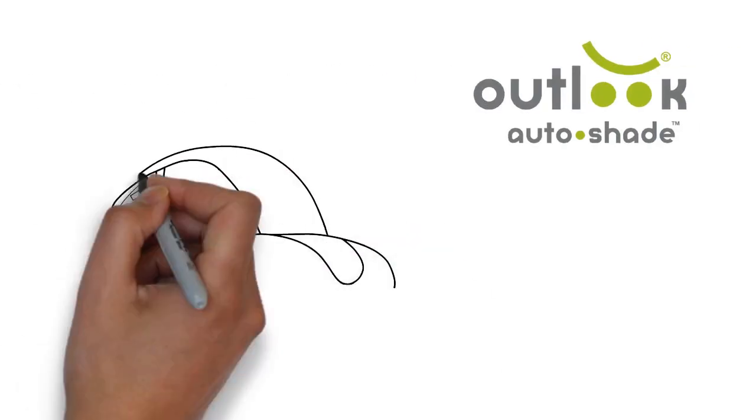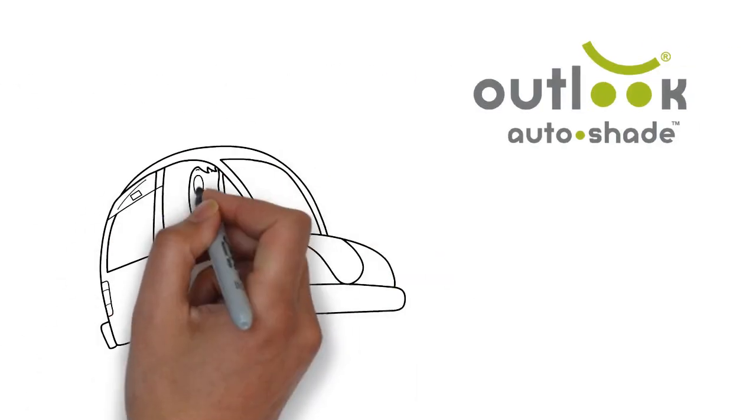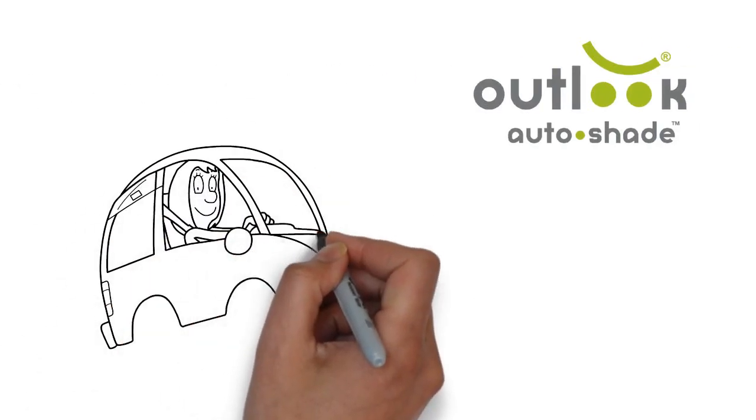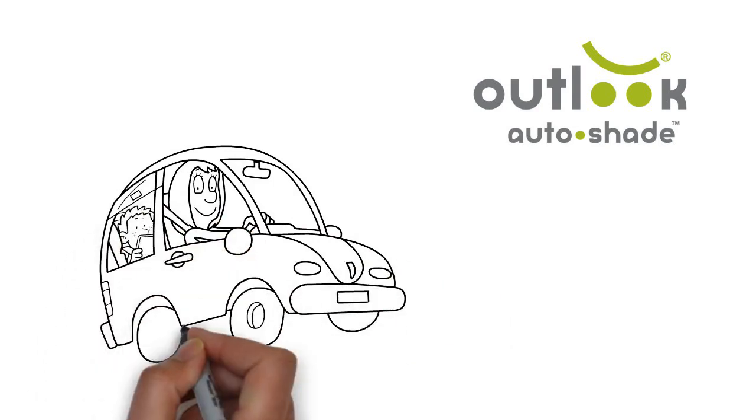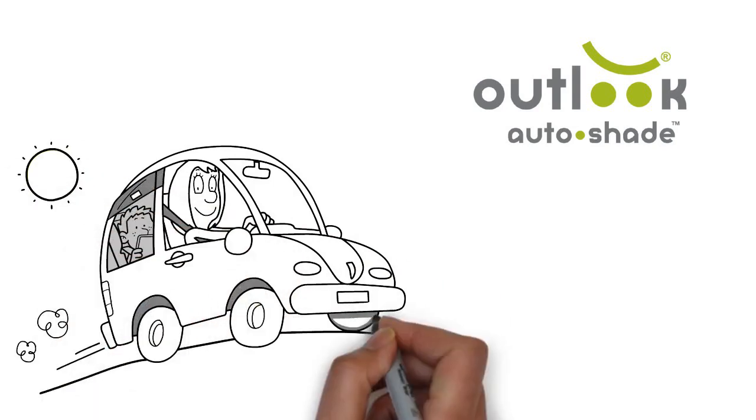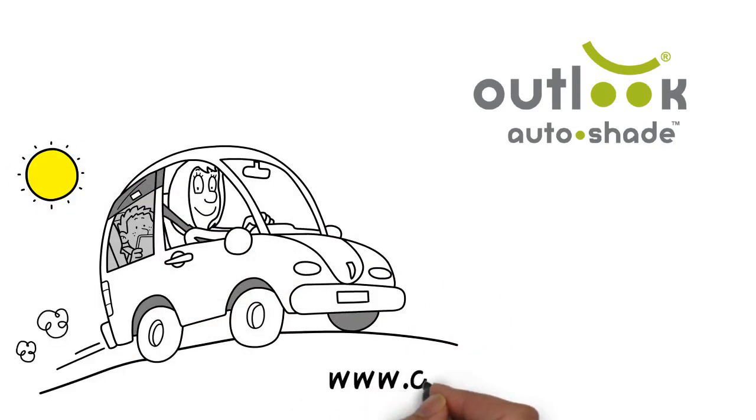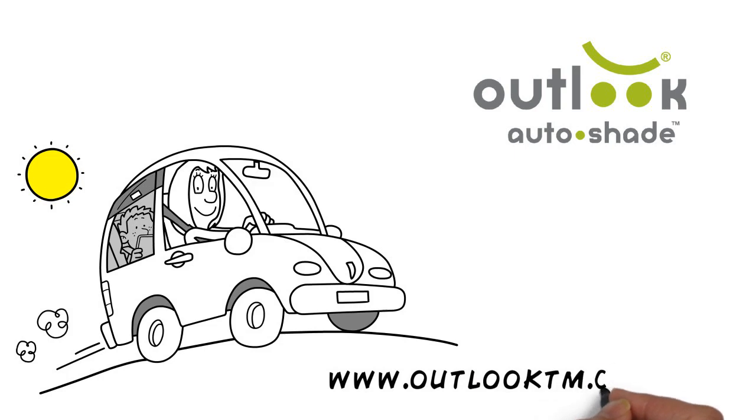Buy an Outlook Auto Shade now. Keep your child comfortable, relaxed and able to read, sleep or play, and stay focused on your driving.